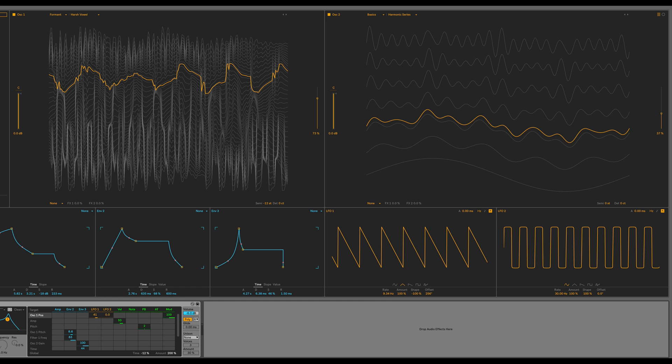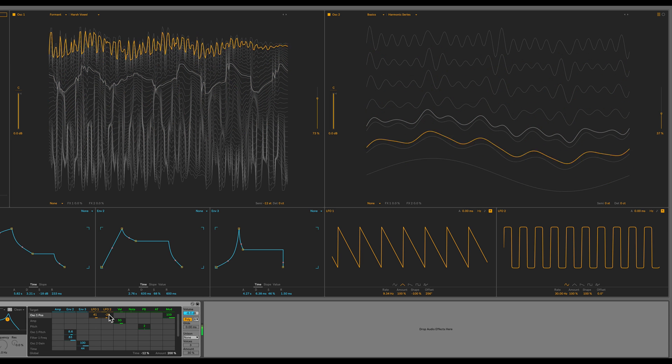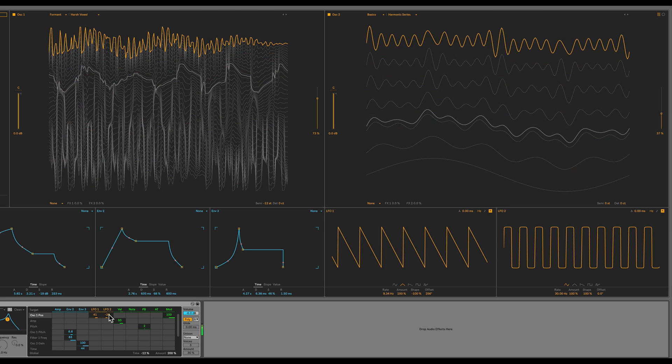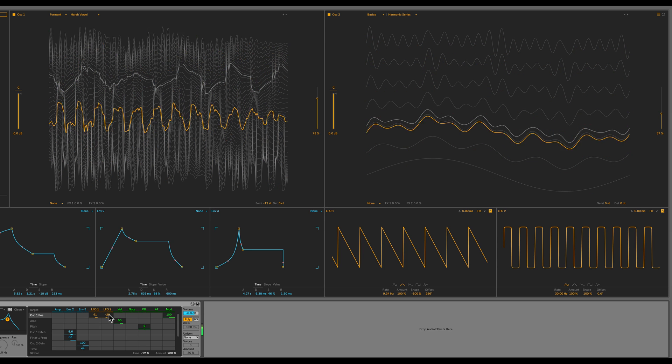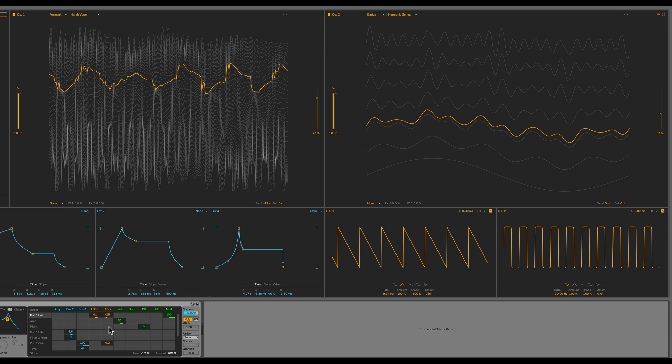How about oscillator 1's position? Let's use a negative value. So LFO 1 and LFO 2 are kind of fighting to modulate oscillator 1's position. That creates a pretty interesting effect. How about oscillator 2's pitch as well? We haven't modulated that yet.